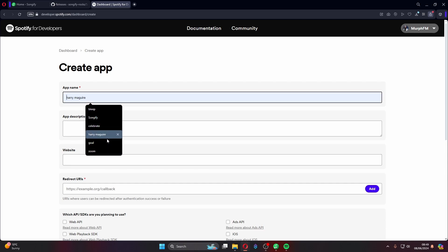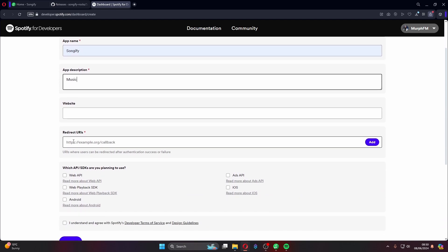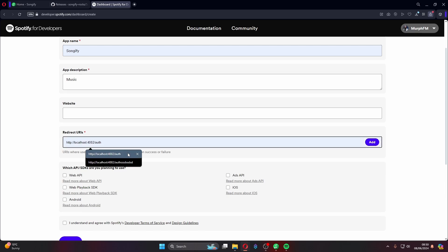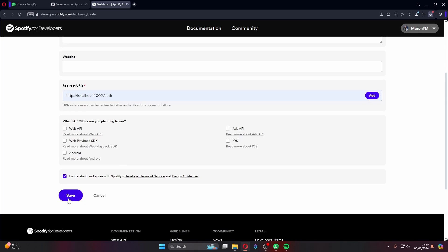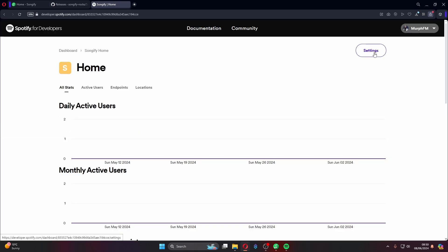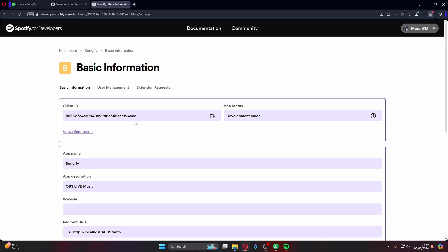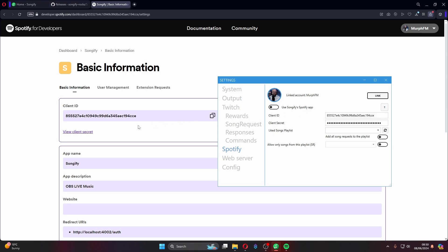The important field is the Redirect URI. Use this exact link: http://localhost:4002/callback. Tick 'I understand' and hit Save. Your new app will appear — go into it, hit the Settings tab, and you'll see the Client ID. Click 'View Client Secret' to reveal it as well. Copy each one and paste them into the corresponding fields in Songify. Your Songify and Spotify should now be connected.